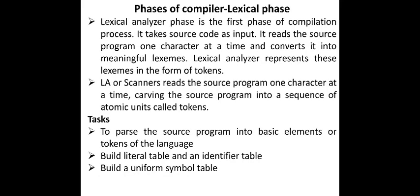Let us start understanding one of the first phases of our compiler which is called lexical analyzer phase. Lexical analyzer phase is the first phase of compilation process. It takes source code as input. It reads the source program one character at a time and converts it into meaningful lexemes. Lexical analyzer represents these lexemes in the form of tokens.